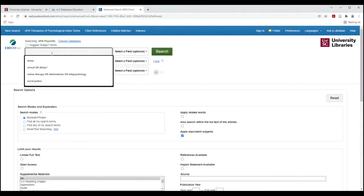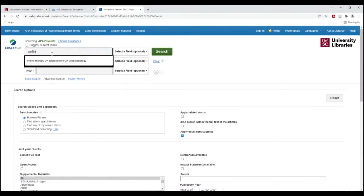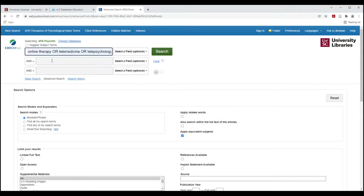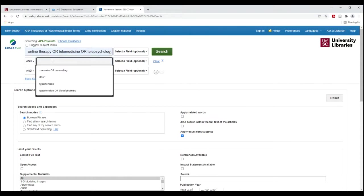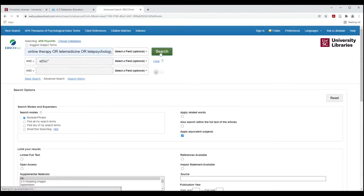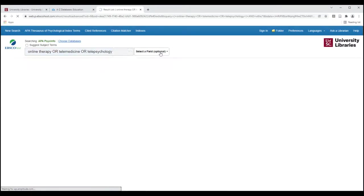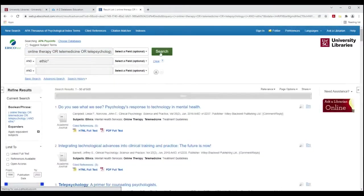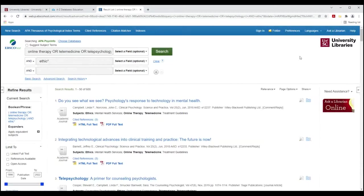I'm going to go back and I'm going to change my search a fair bit. So I have some other terms. I'm going to switch to online therapy or telemedicine or telepsychology. I still am interested in the idea of counselor counseling, but I think some of those words kind of get at that idea. So I'm just going to try putting in ethics again with the asterisk as my search. And let's see what happens.